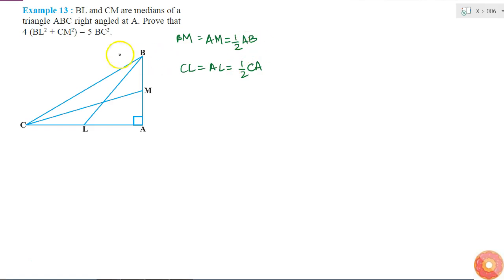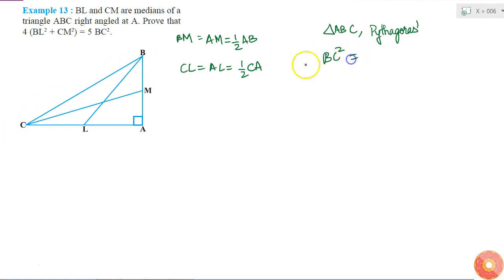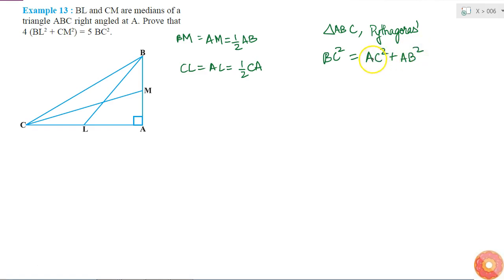Now I am given that triangle ABC is right angled at A. So if triangle ABC is a right angle triangle, I can apply the Pythagoras theorem. So if I apply the Pythagoras theorem, I get BC square — the square of the hypotenuse — is equal to AC square plus AB square. I will call this equation 1.